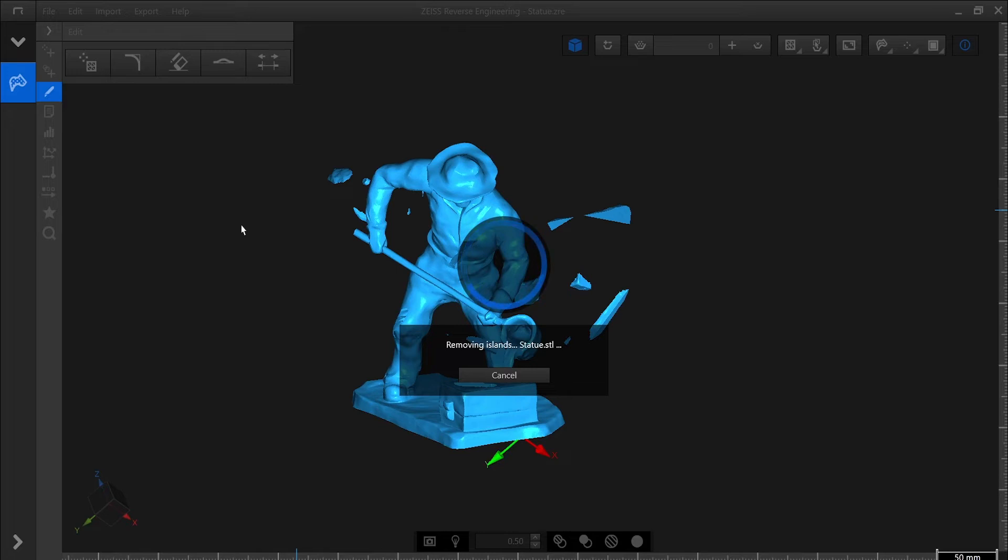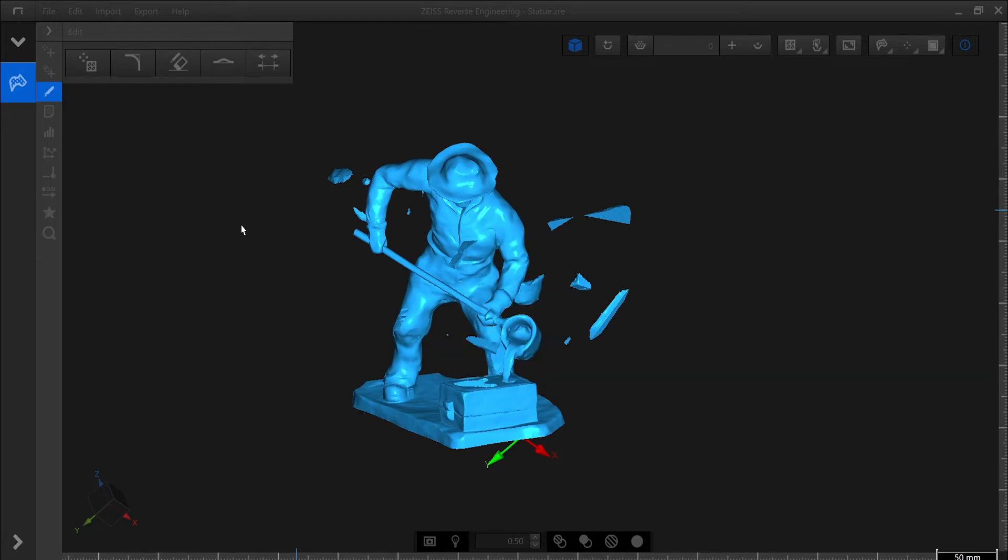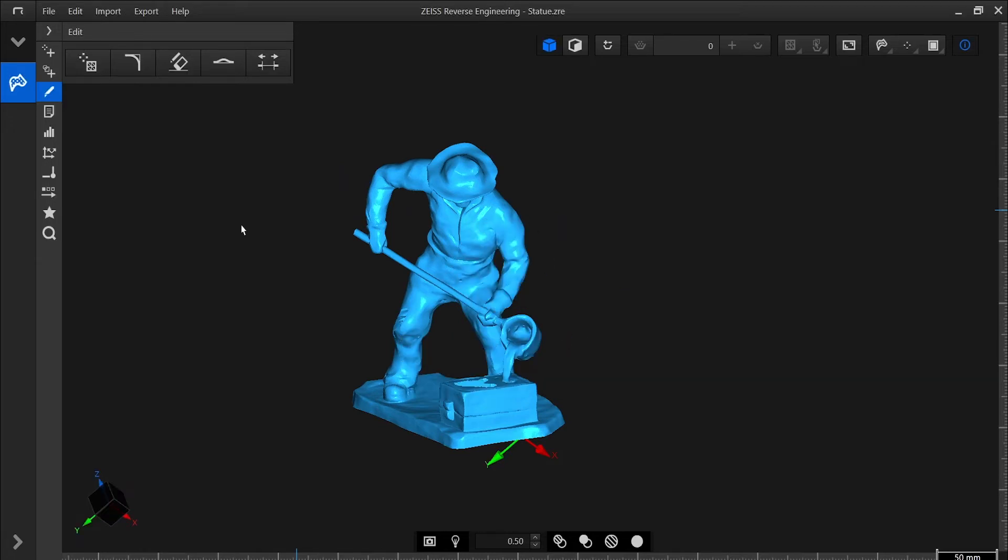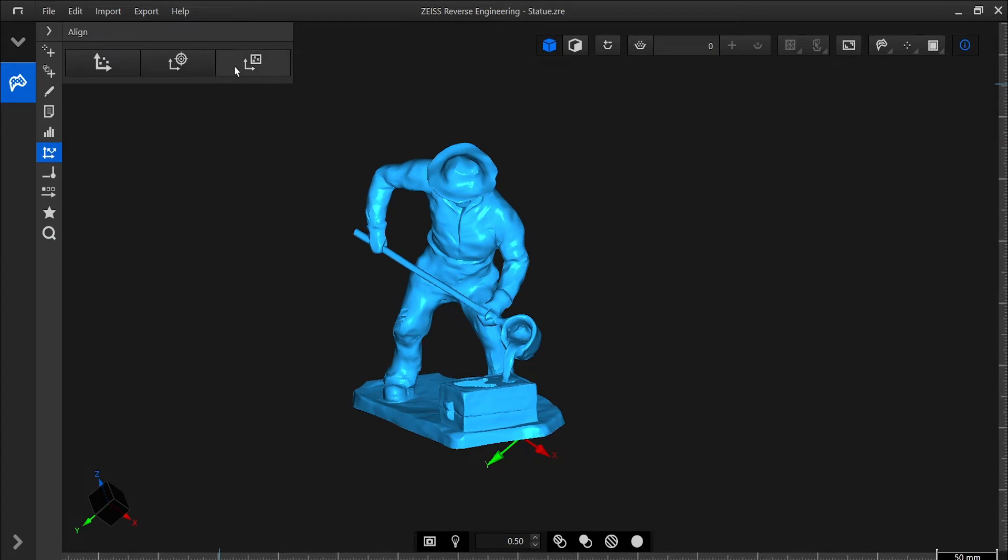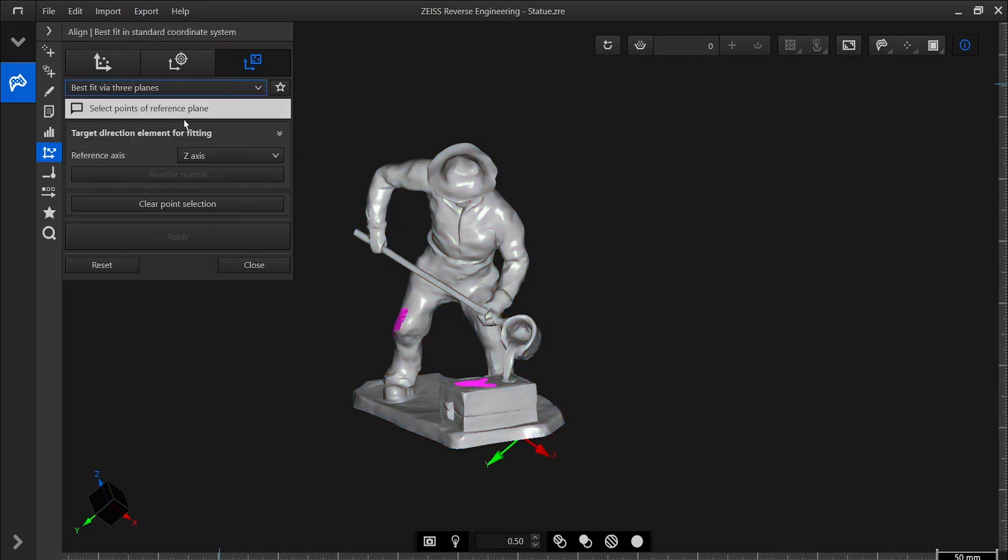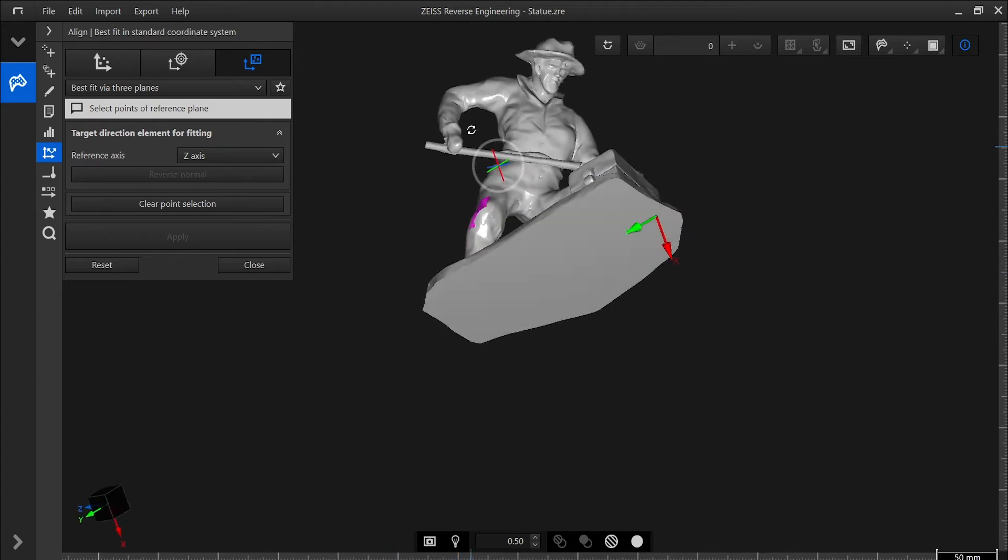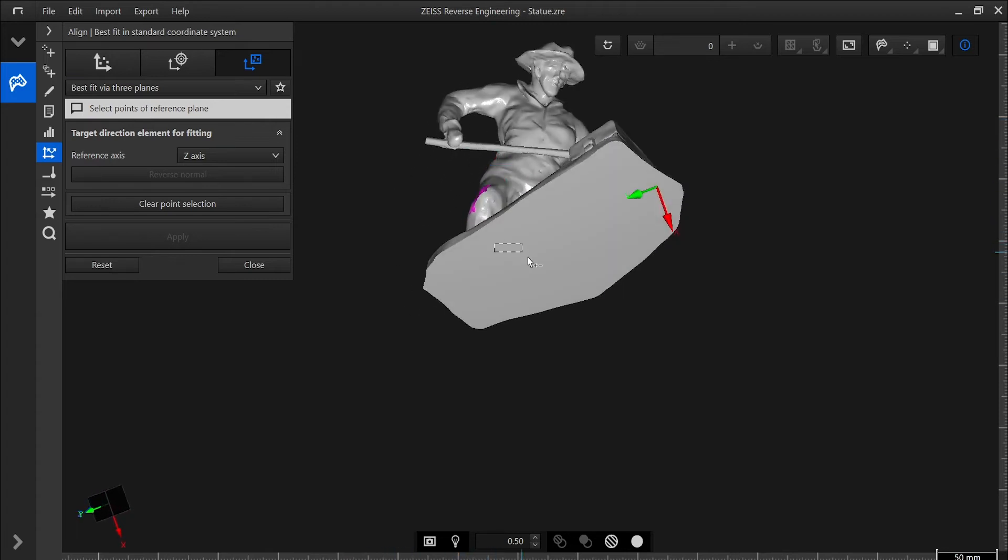Next, let's give this part a more appropriate alignment. Under the Alignment category, we find Best Fit via Three Planes. Now we can easily view our statue in an intuitive manner and use the coordinate cube to set a good view.